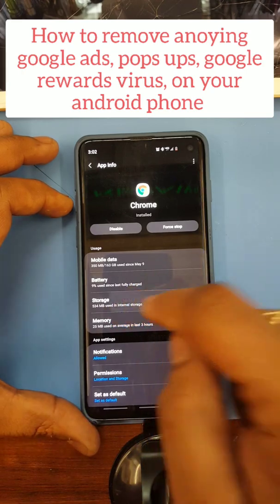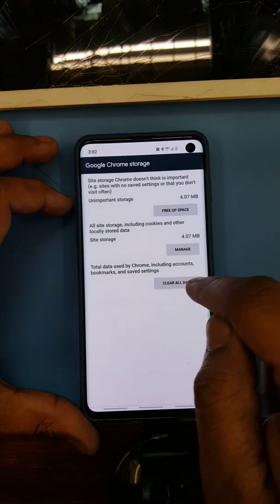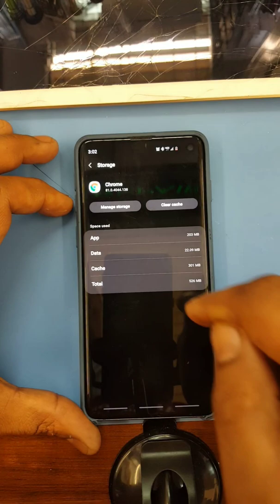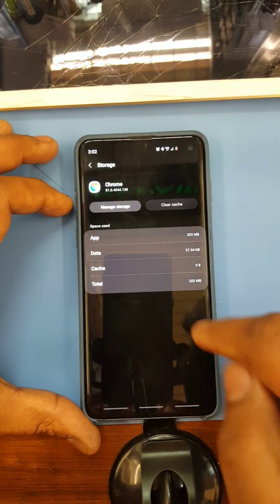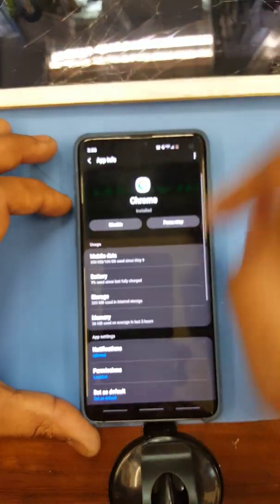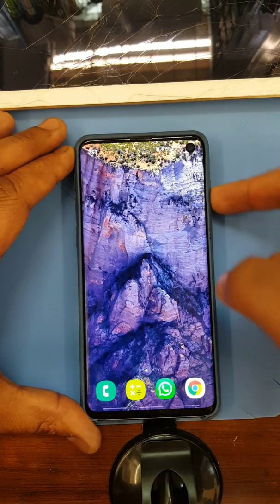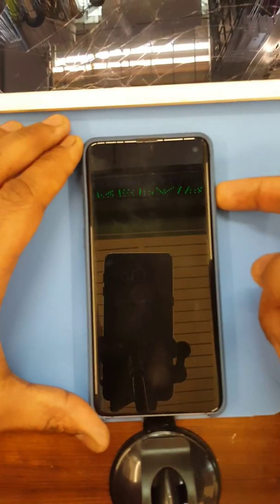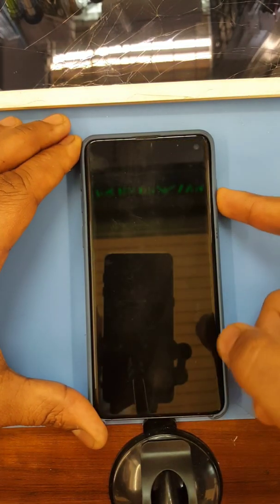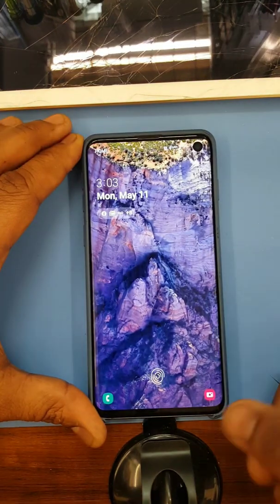Go to storage, manage storage, clear all your data. Okay, clear cache. And boom, you're all set. Let's try that again — no more pop-ups!